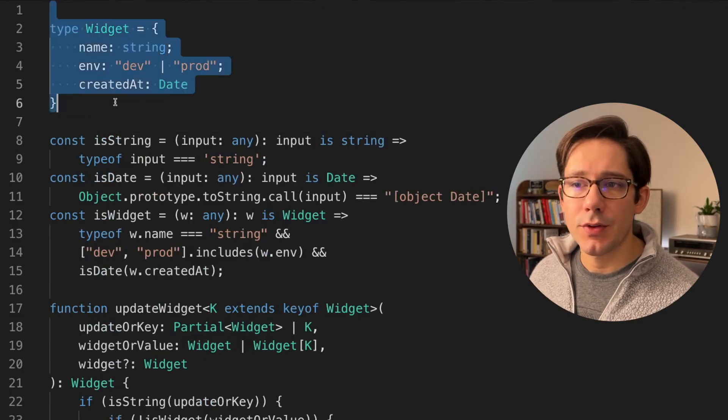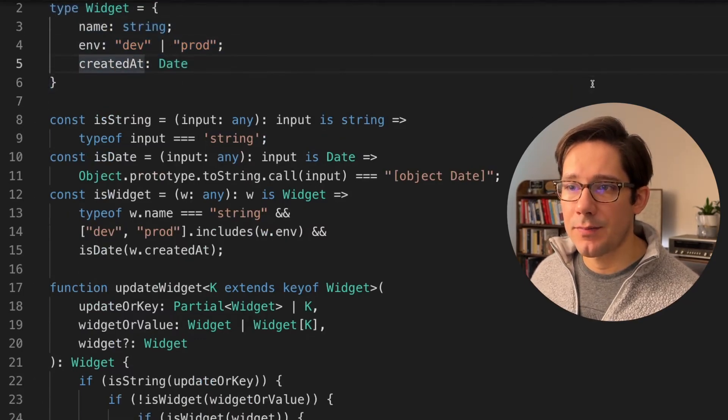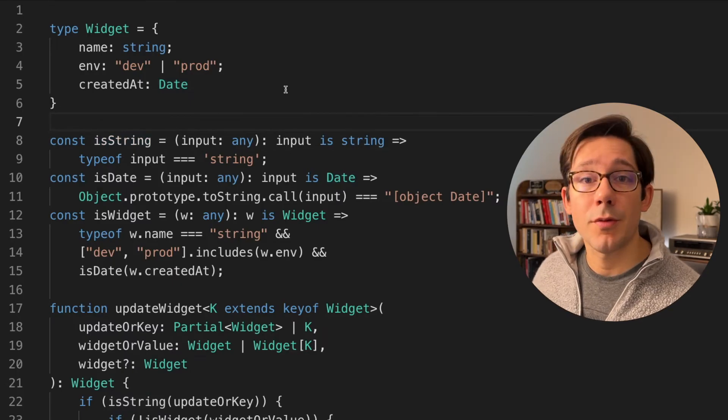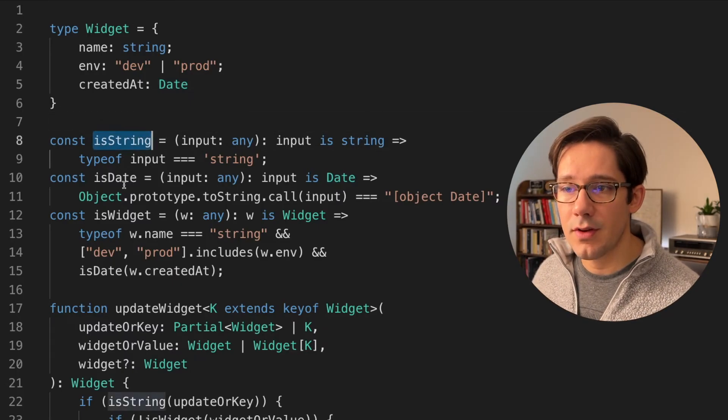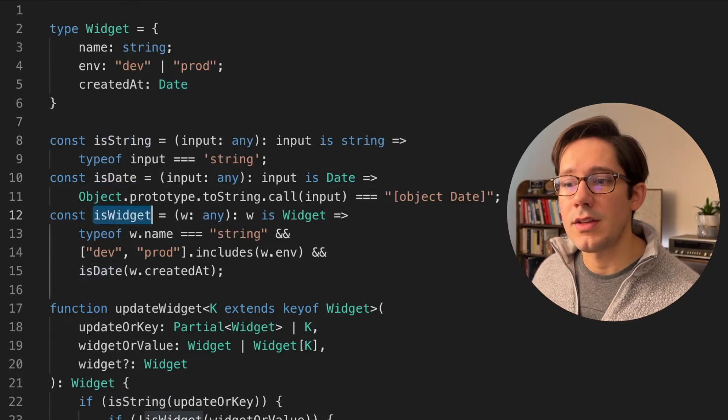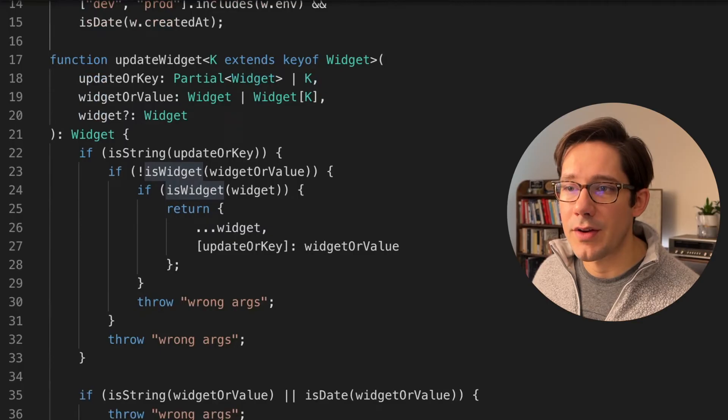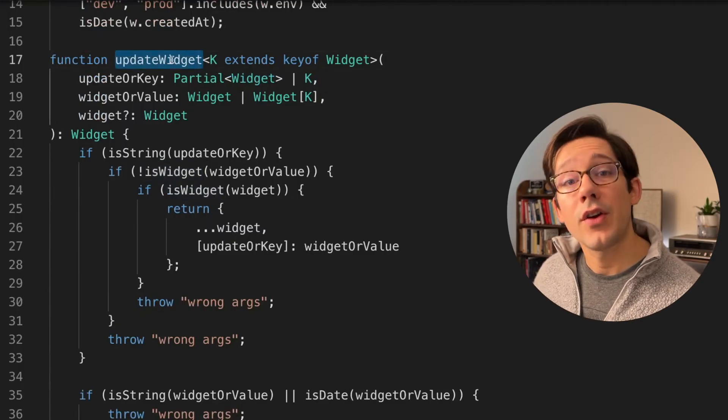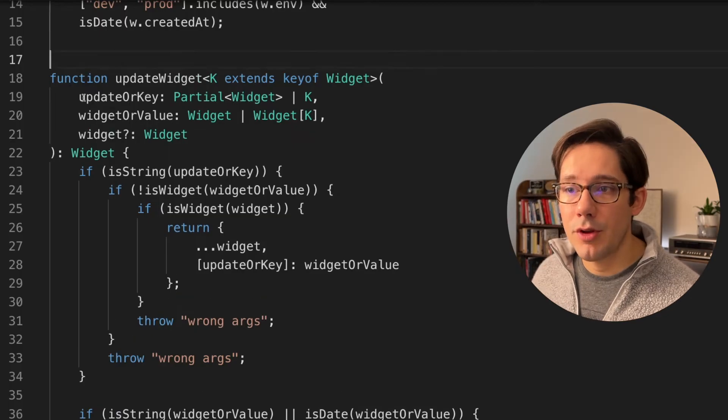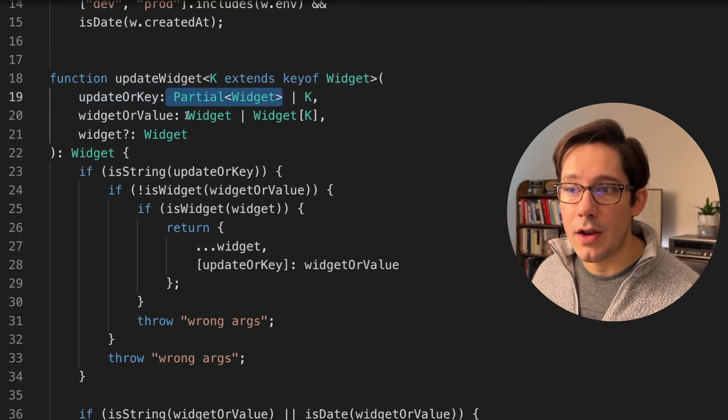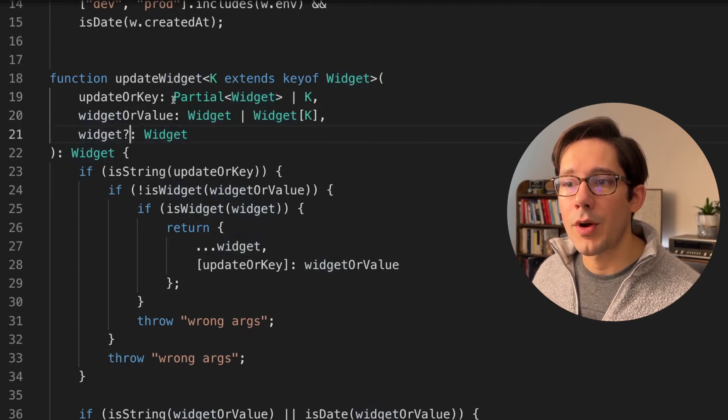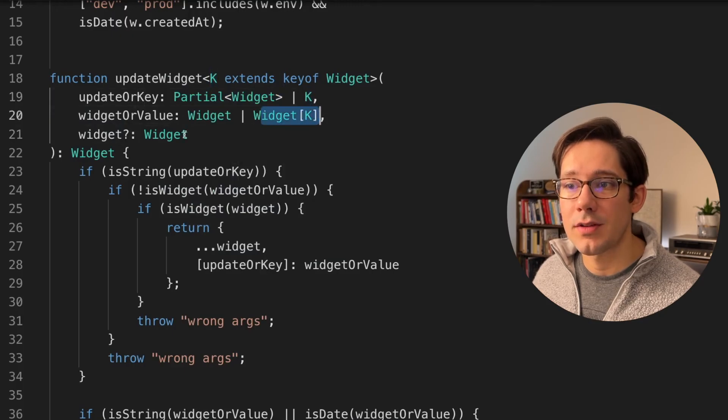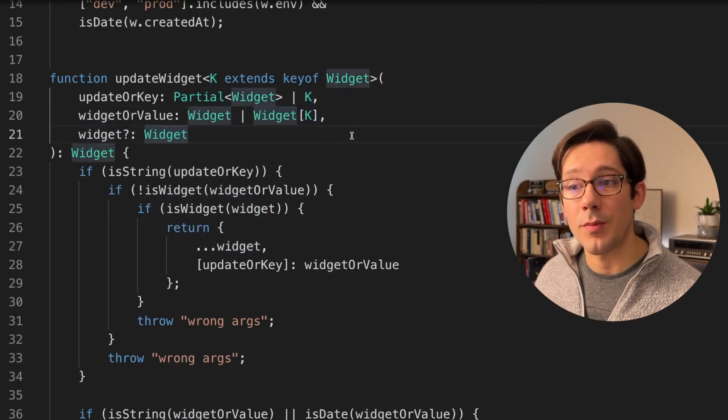We've got a simple type here, a widget, name, environment, created at. Then we've got a couple of utility functions here that help us determine what the type of a particular argument is. Is it a string? Is it a date? Is it a widget? And we need these because we have a pretty complex function going on down here. We want to be able to update a widget. And there are two particular signatures that we want to support. You can pass an update as the first argument, which is a partial widget, and a widget as the second argument, and then no third argument. Or we want to accept a key as the first argument, a value as the second argument, and a widget as the third argument.